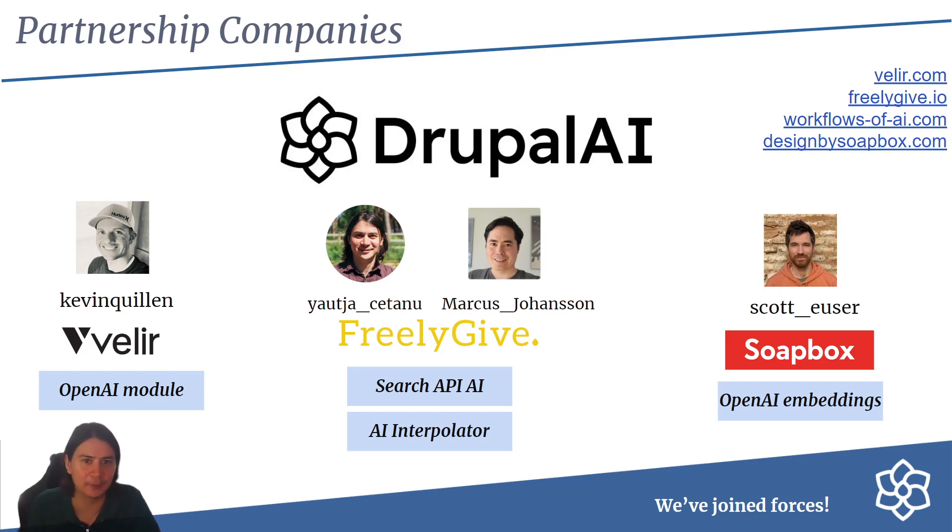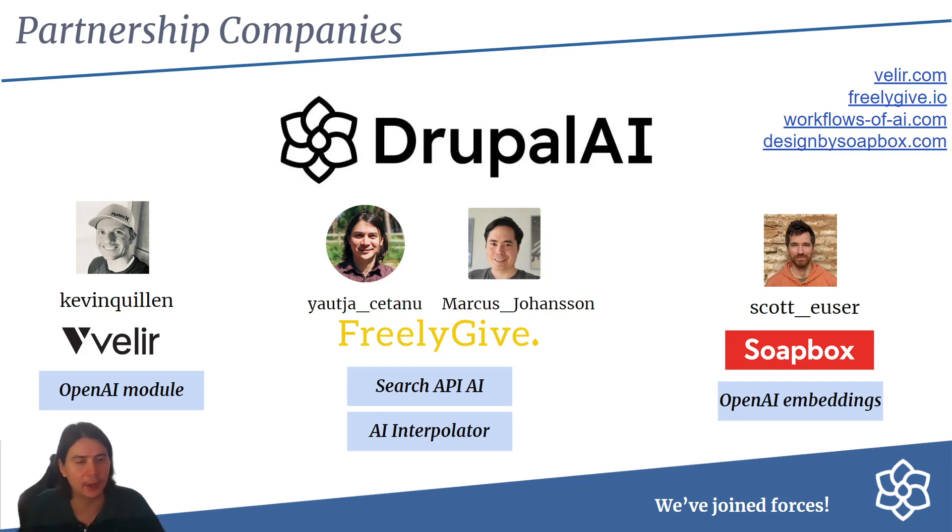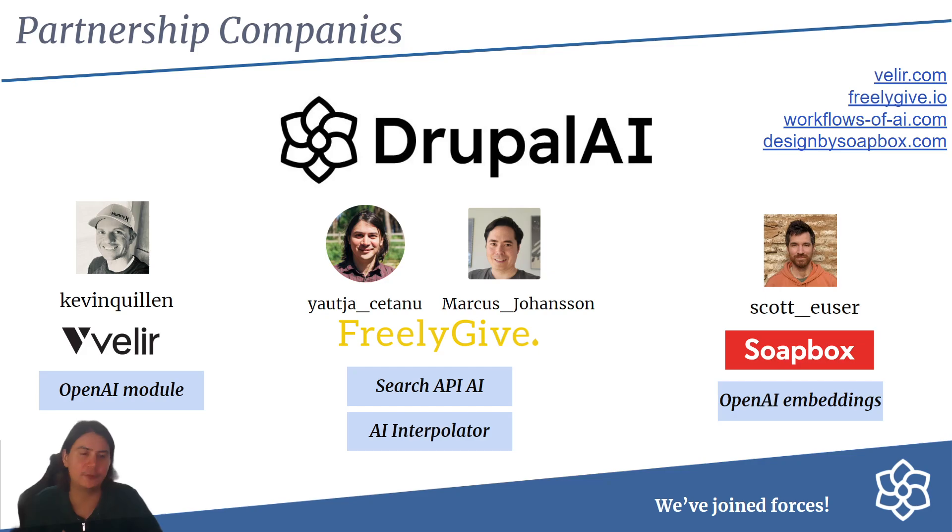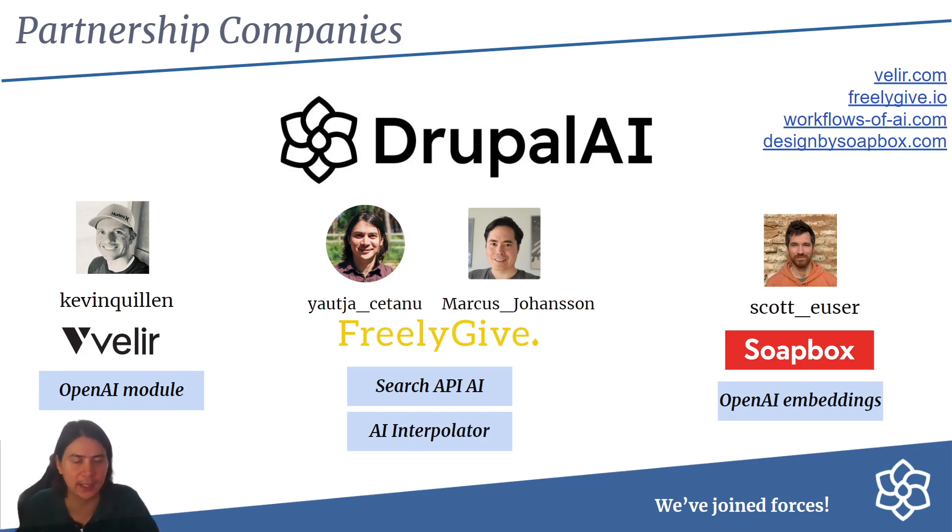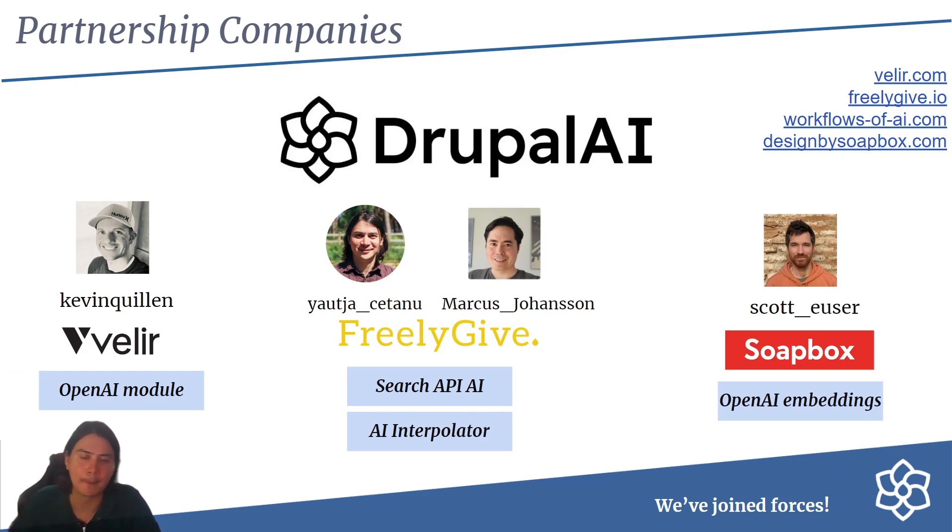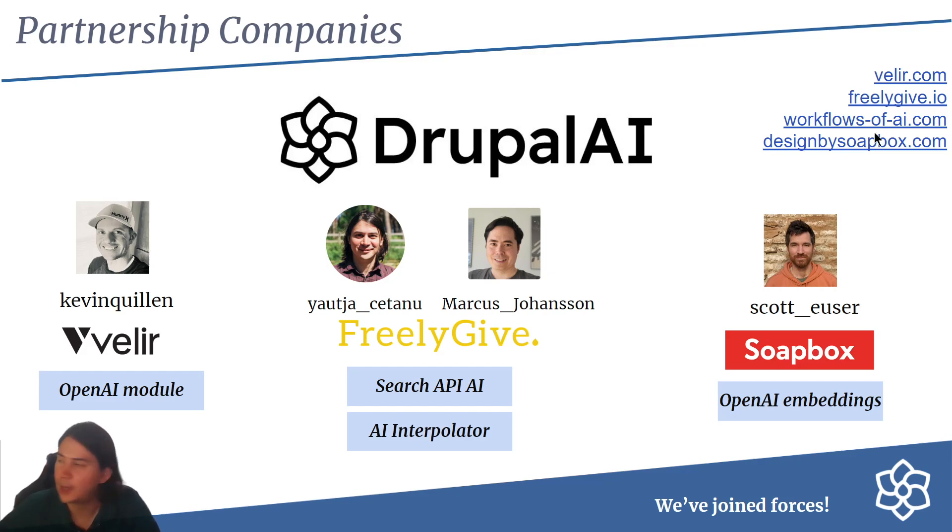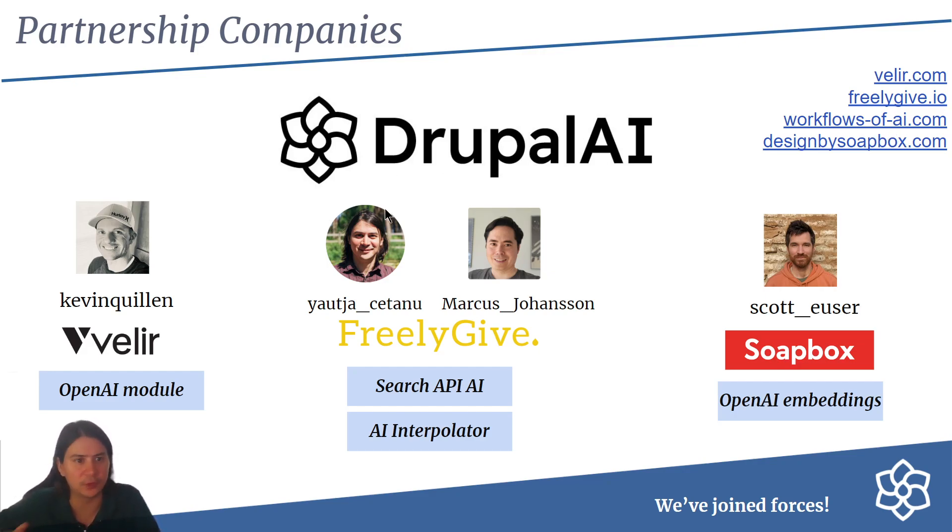Scott has been helping with the OpenAI embeddings to do search. We've all worked together, but now seems like a good time to join our forces and bring them together. All these modules you see here we're going to be folding into the AI module. There's a couple of URLs here if you want to contact us. I particularly recommend Workflows of AI if you want to take a look at the automation stuff you can do.